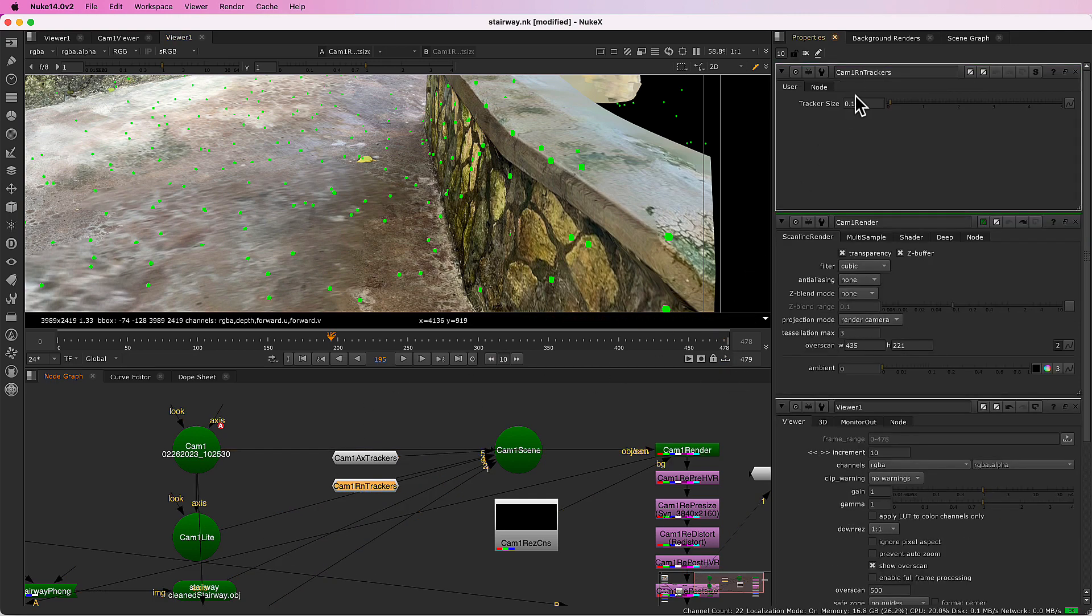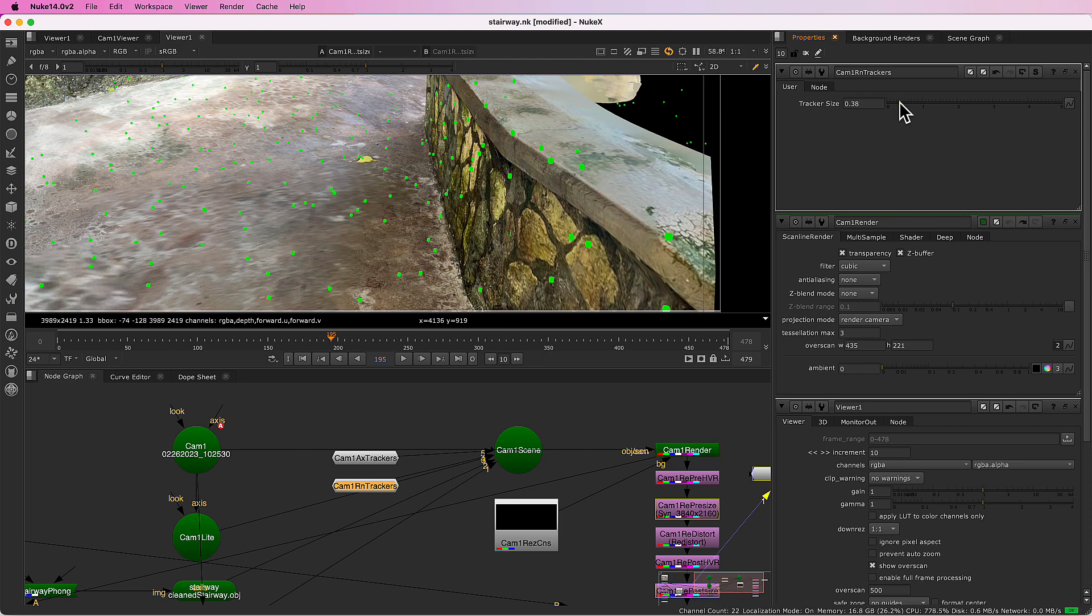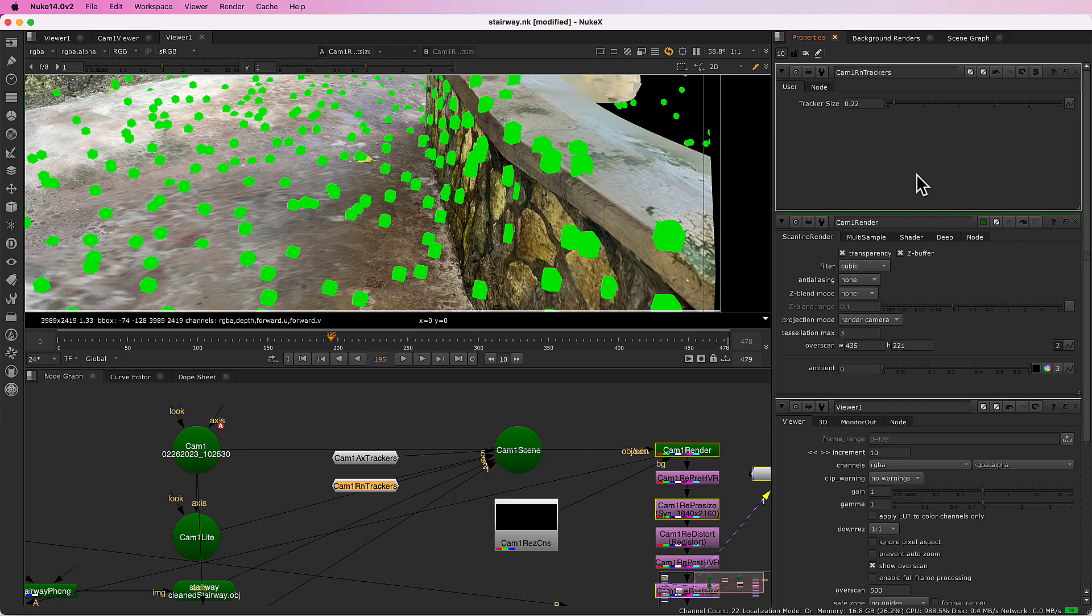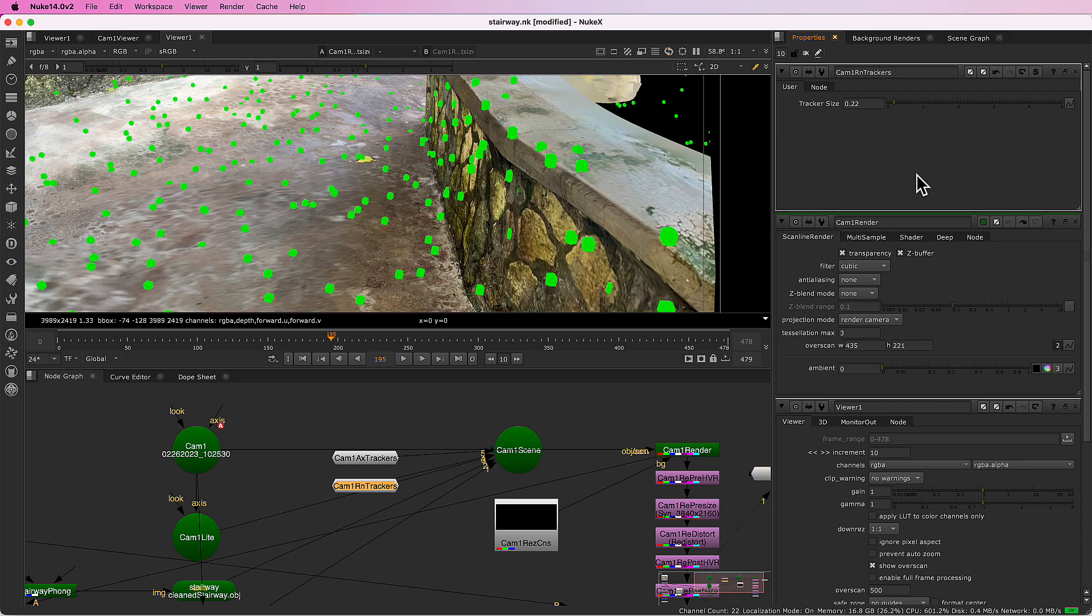You can control their size, however much you need. But unfortunately when they're this many, almost 1700, they do slow Nuke down a bit. So we will drop them out.